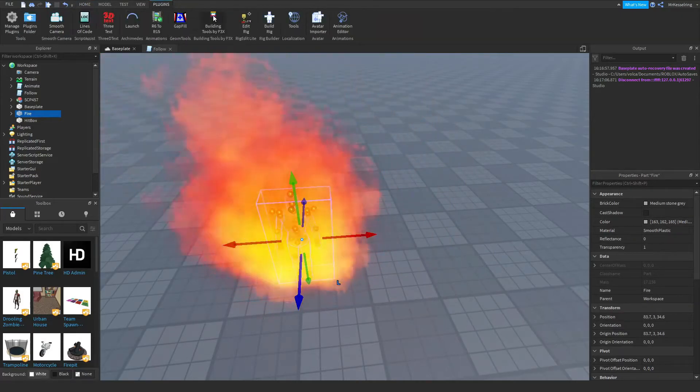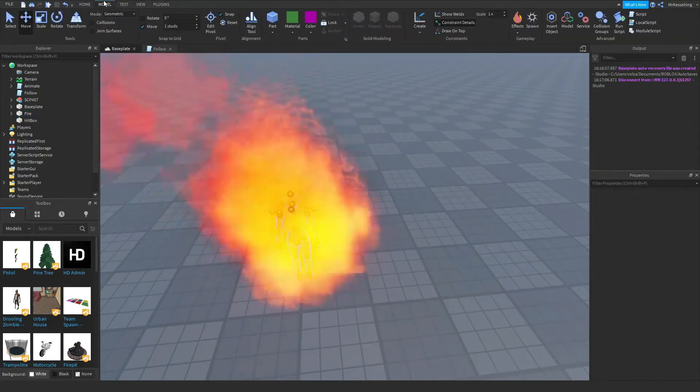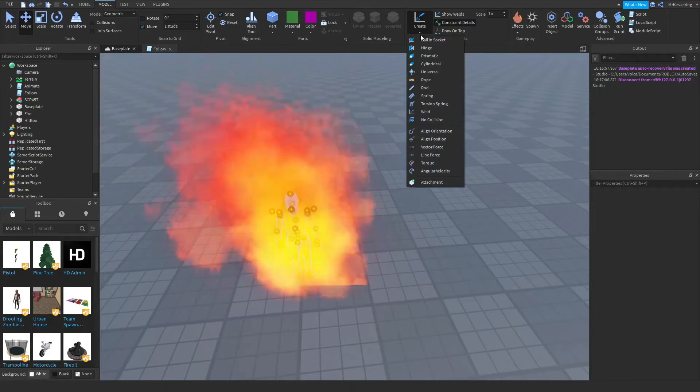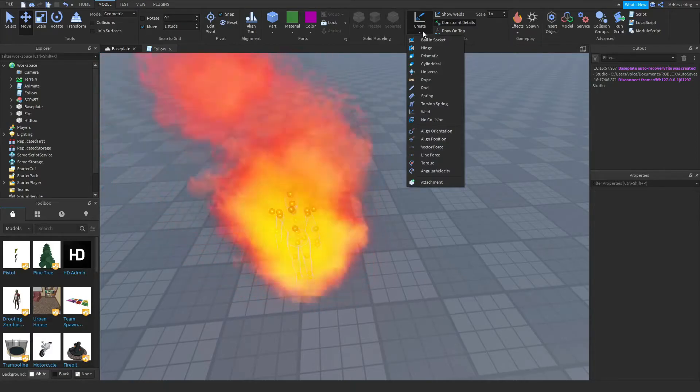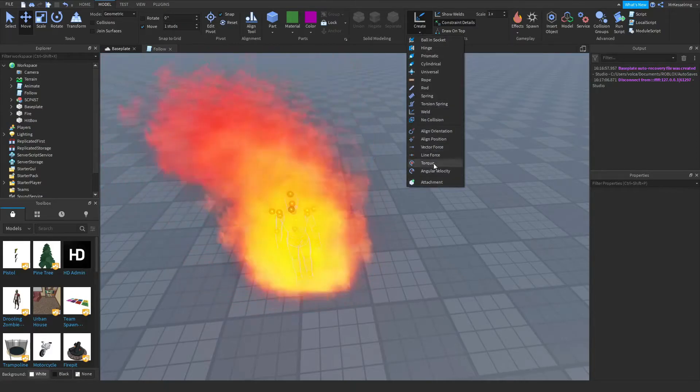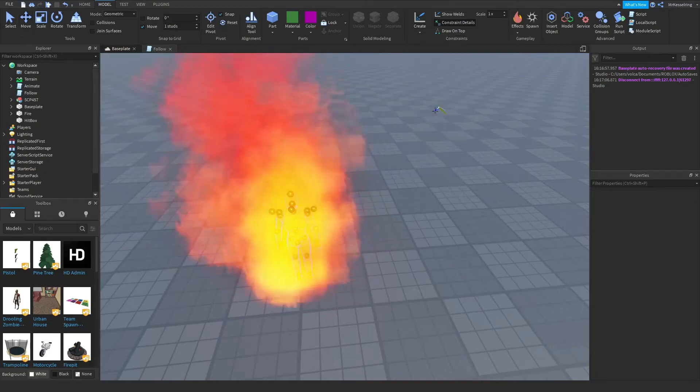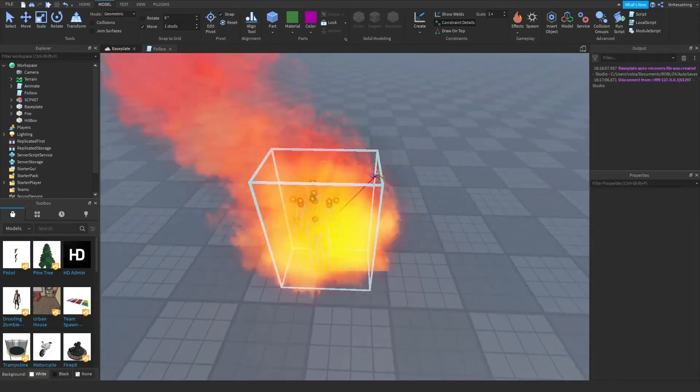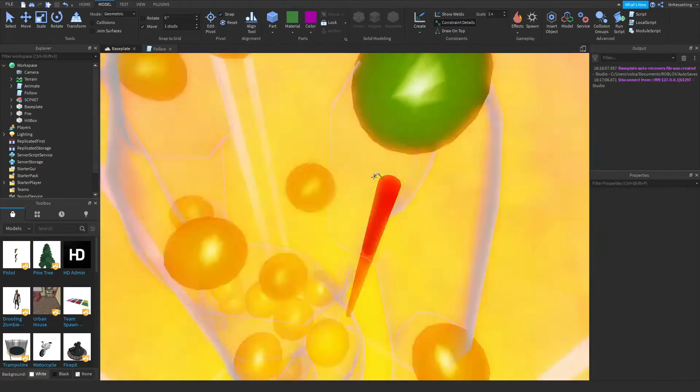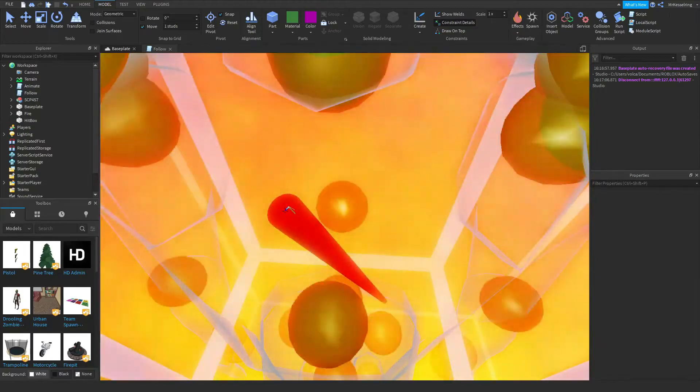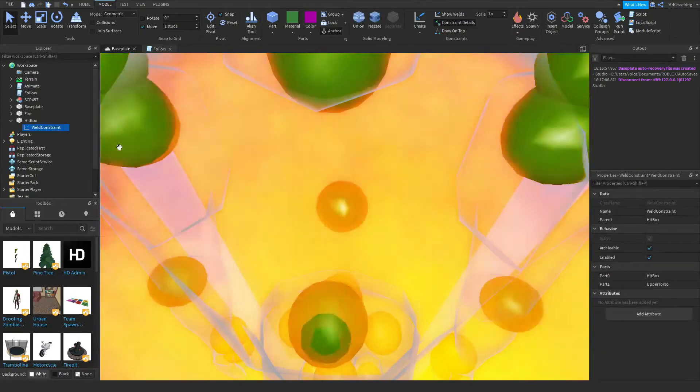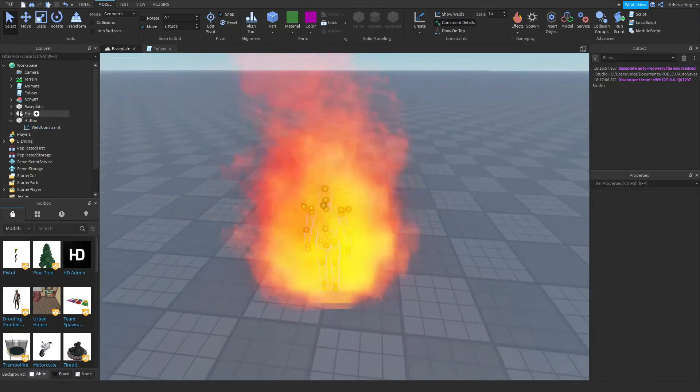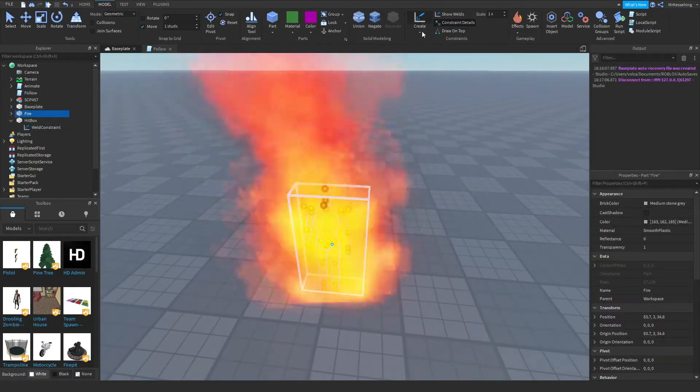After that, you want to go to the model tab and then click the arrow under this create. And then you're going to want to click on weld, just regular weld. And then select the hitbox and select anywhere on the NPC. Do the same thing with the fire.